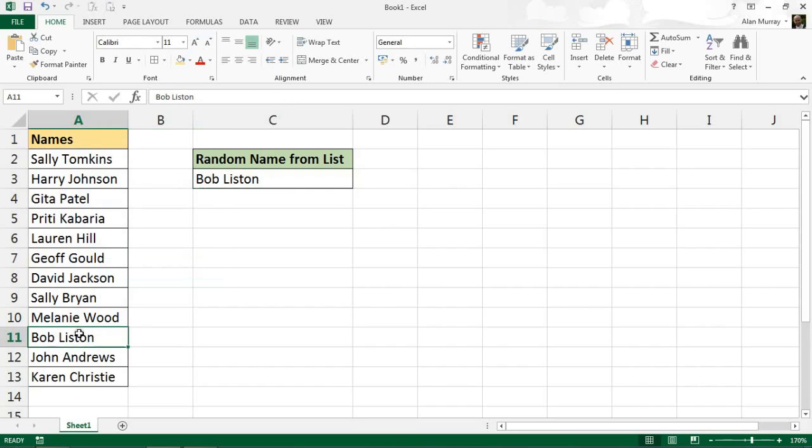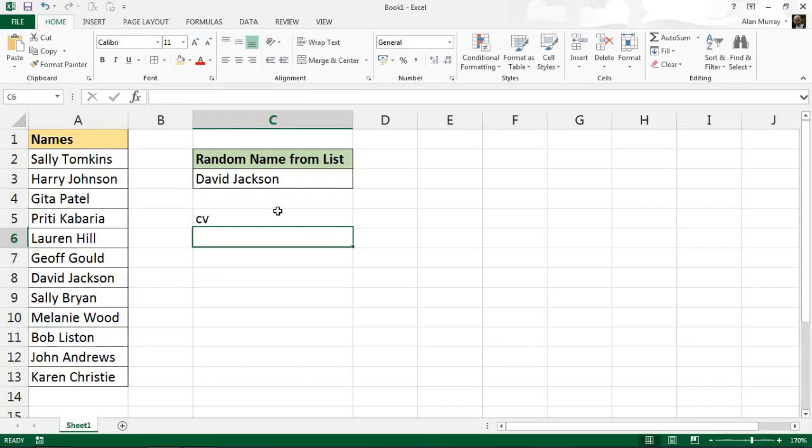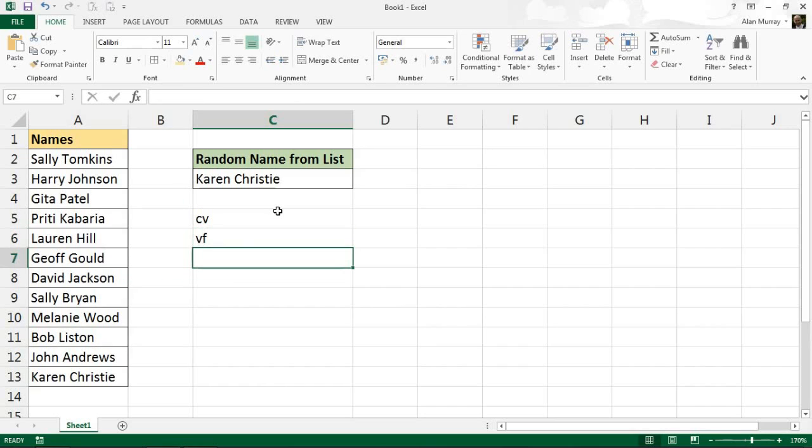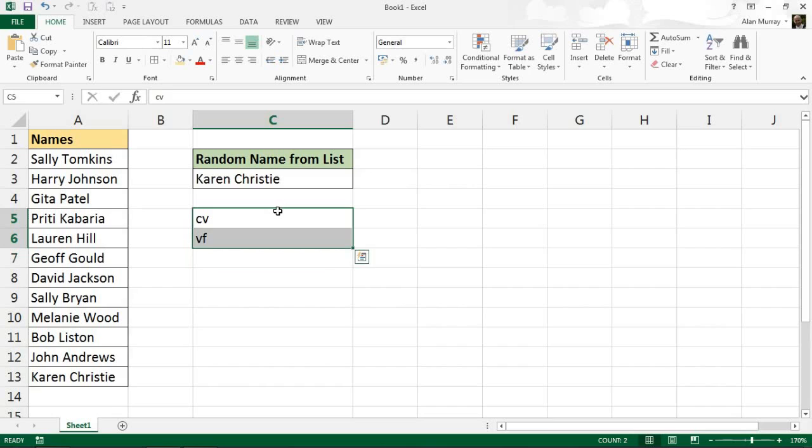Now the RANDBETWEEN function is volatile. It's going to run whenever we do an action on our spreadsheet. So depending on why you're doing this formula, why you're doing this calculation, you may want to look at turning formulas off on this spreadsheet.